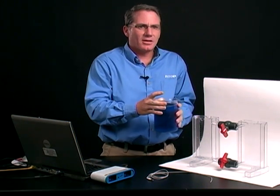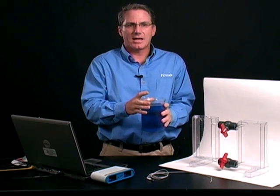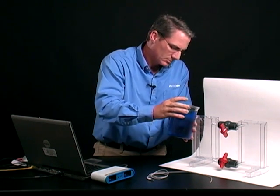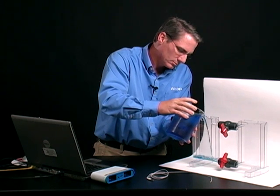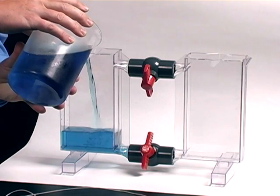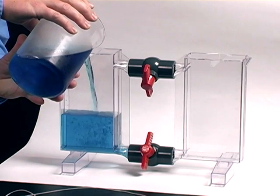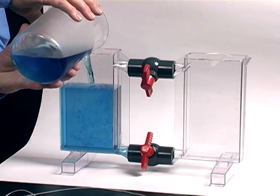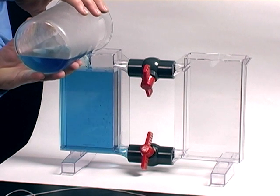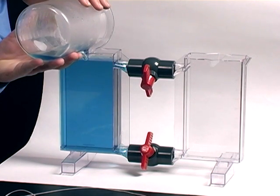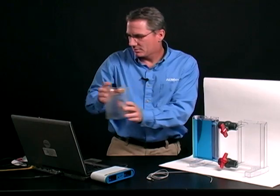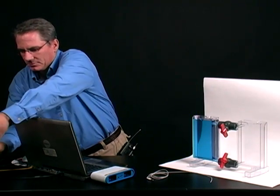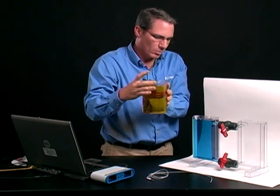I've added food coloring to help differentiate the waters, and to help see what happens when they mix. And now the second water.